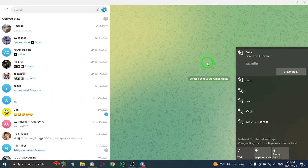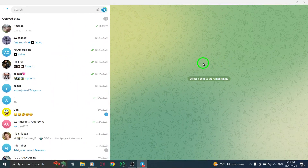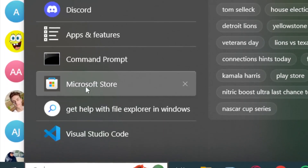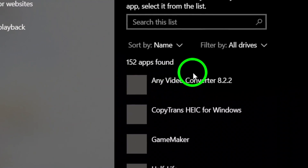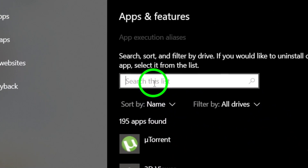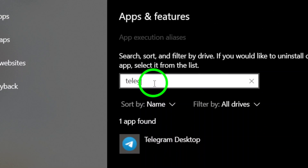Finally, if nothing else works, you might want to uninstall and reinstall Telegram. To uninstall, press the Windows icon, search for Uninstall Apps, and find Telegram in the list. Click the three dots next to it, select Uninstall, and confirm the action.